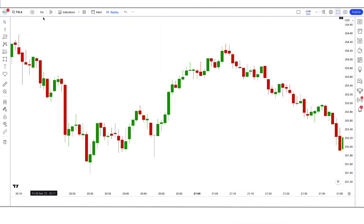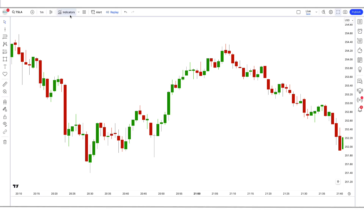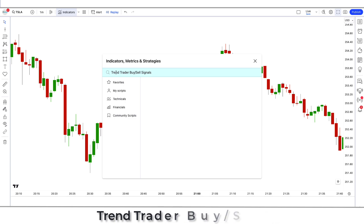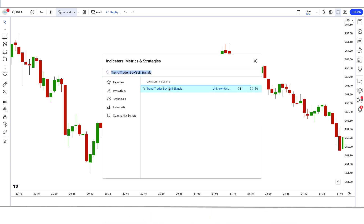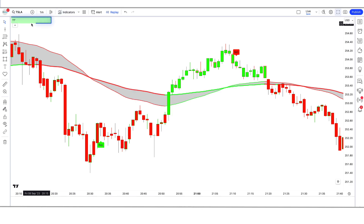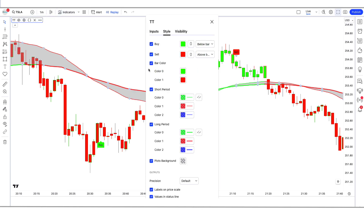We open the TSAL one-minute chart. This strategy works well on the one-minute time frame, and this strategy is unique as no one has ever told you about it before. Let us now understand the trading setup. First of all, we will search the Trend Trader Buy Sell Signals indicator in the search box of TradingView. After that we have to click on the Trend Trader Buy Sell Signals option.